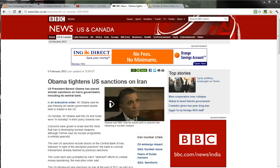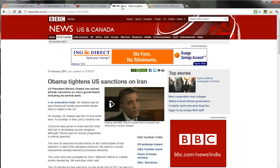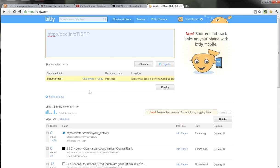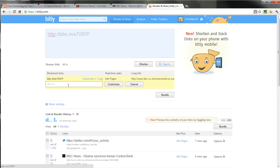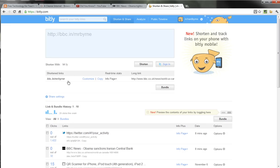Another aspect of Bitly is that if you are a registered Bitly user, you can take a URL, copy it, and customize it to something a little bit easier for your students to recognize. Maybe I'll put in my name, and so now my students will just type in bbc.in/Mr.Byrne. It might be a little bit easier than that random collection of numbers and letters that Bitly assigned originally.